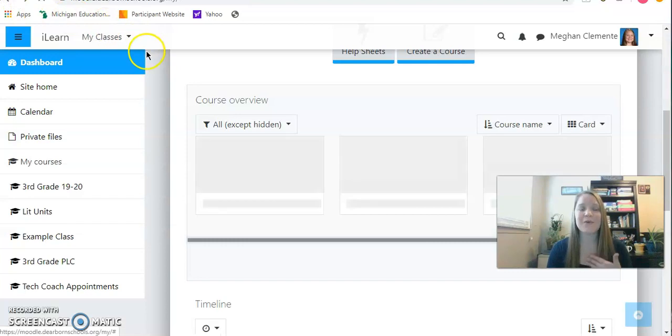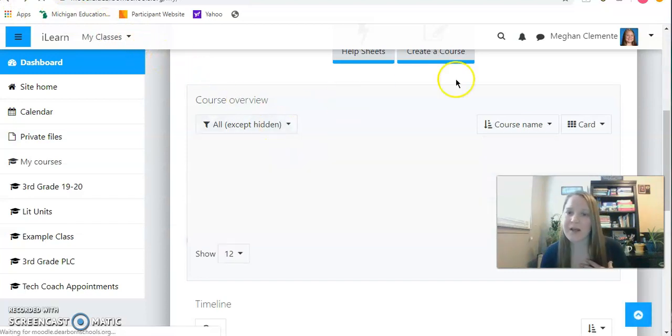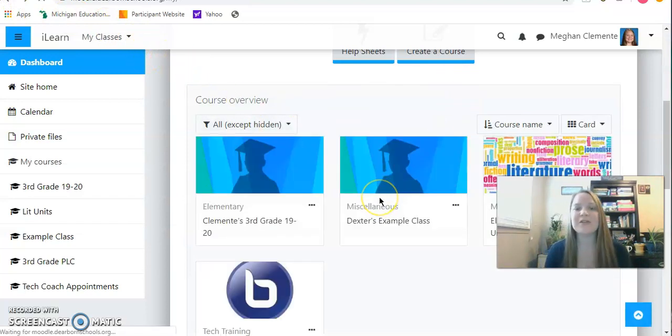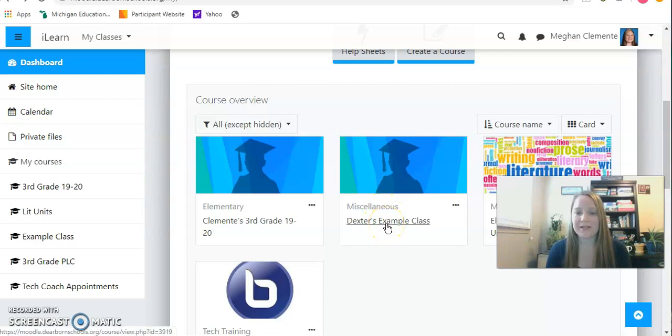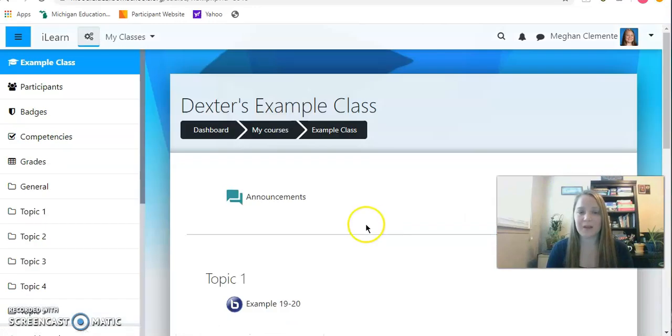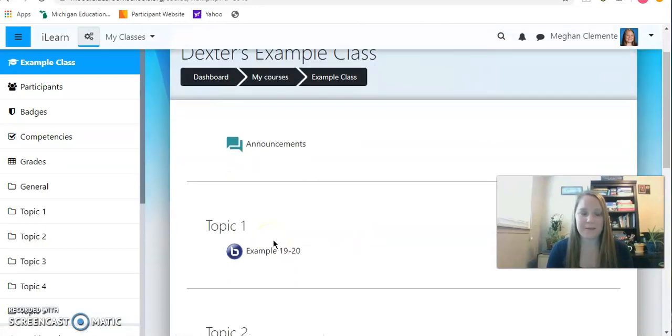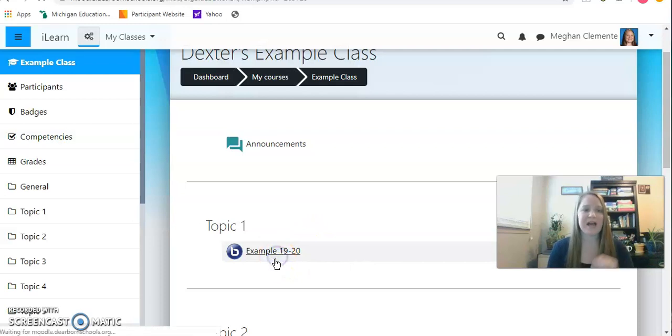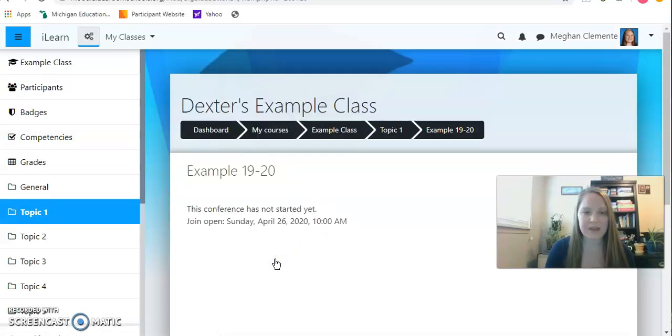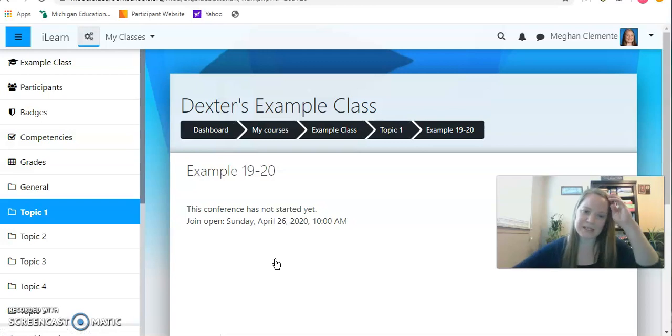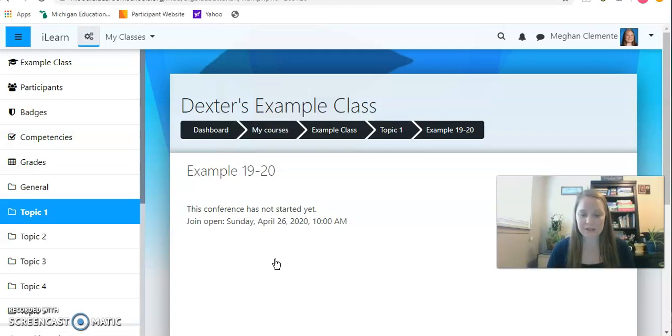For today, I am going to be a mock student. I'm going to pretend to be a student and join Ms. Dexter's class. So this is an example class that I can click. Ms. Dexter's invitation is right here, first thing on my screen. So I'm just going to click it and it says the same thing. This conference has not started yet and it doesn't start until 10 o'clock. So I'm two minutes early for class.